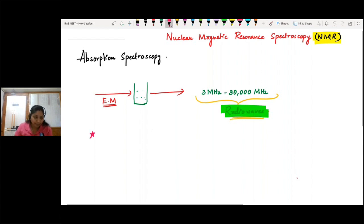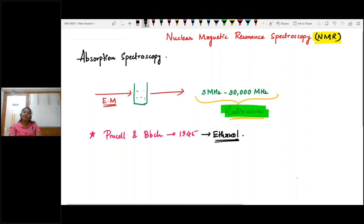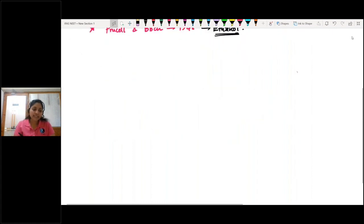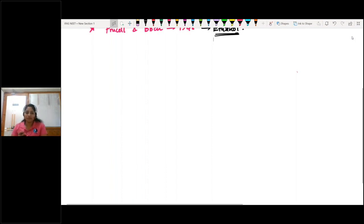NMR spectroscopy was first observed by Purcell and Bloch in 1945. The first sample they studied was ethanol. As the name indicates — nuclear magnetic resonance — it means the nuclei undergo resonance in the presence of a magnetic field. That is why it is called nuclear magnetic resonance spectroscopy.